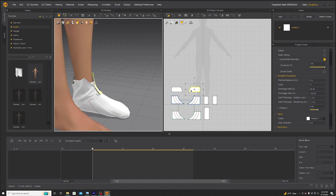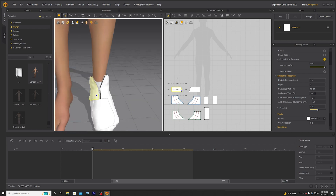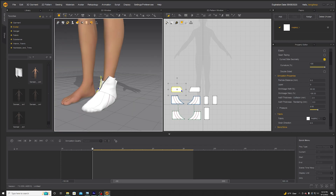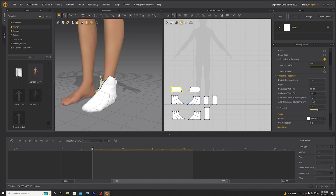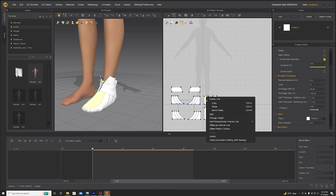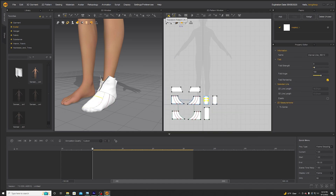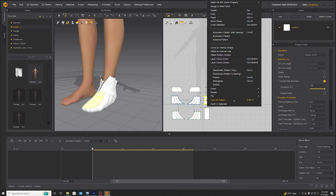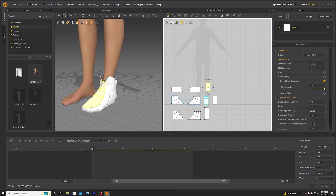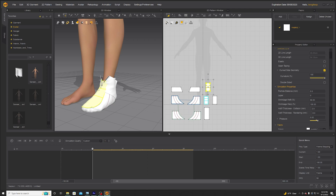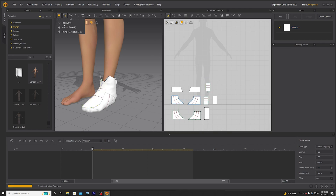Let's see if that'll resolve itself — sometimes you need to help it out a little bit. There, perfect — look at it go. I'm gonna do the same over here: offset the internal line, select this, layer clone over, and add some pressure.